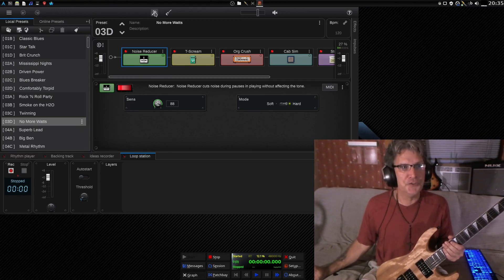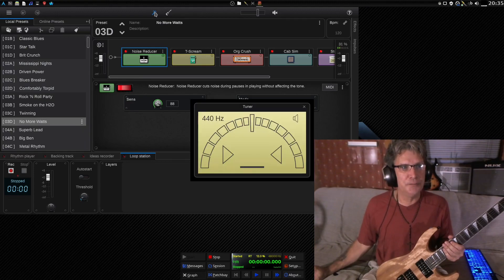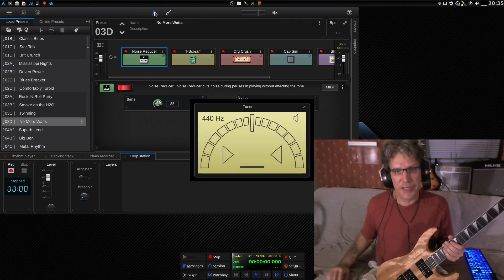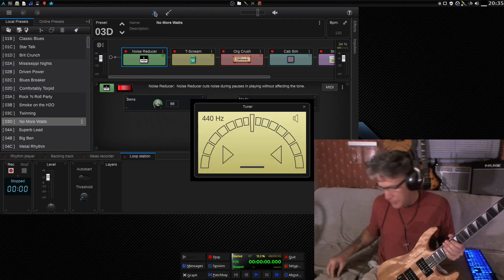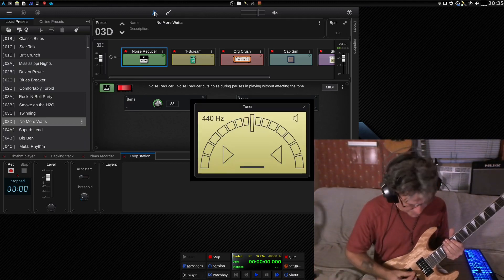Gosh color me impressed. This looks really really cool. It also has a built-in guitar tuner as well. I tested this earlier but it crashed on me.